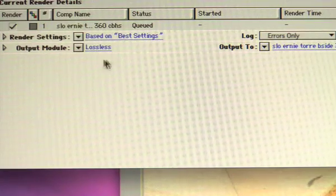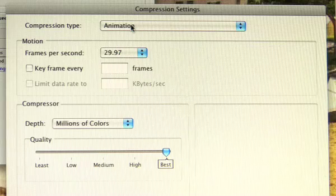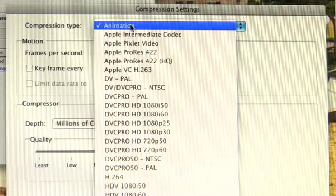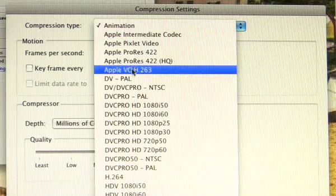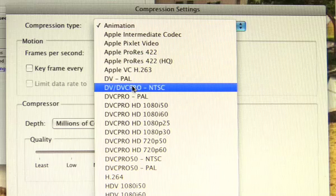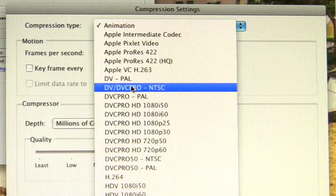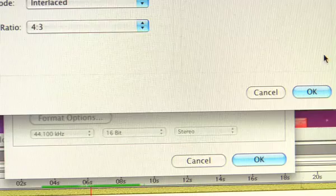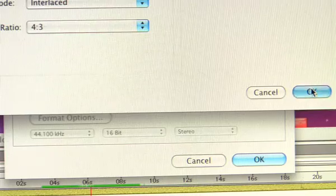After you set that, you're going to want to click lossless. Where it says compression type, click, scroll down until you find DV DVC Pro NTSC and select it. Then click OK.